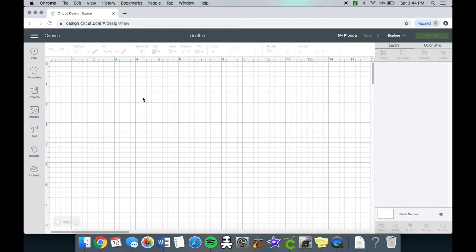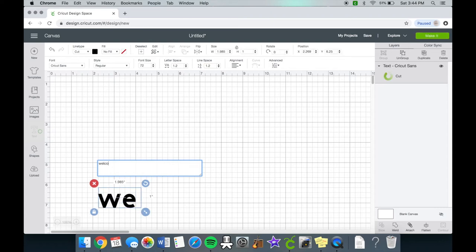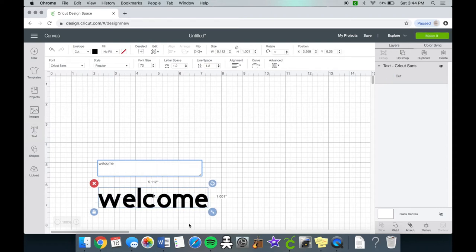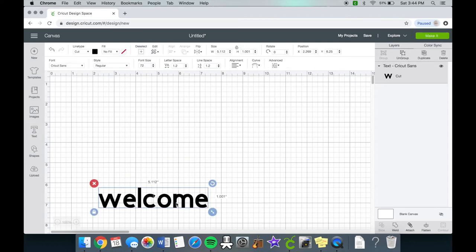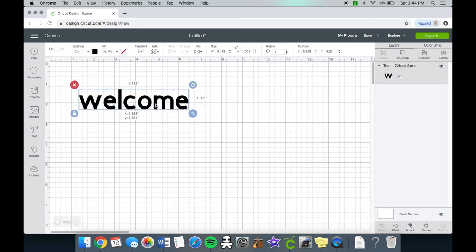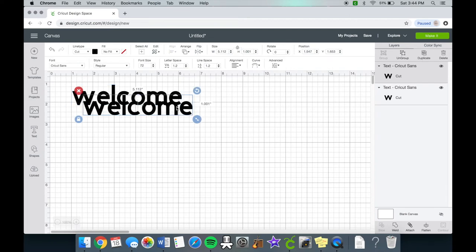Most script fonts will have the ability to add swashes, and today I am showing you how to access them. Let's go ahead and click on the text and type in a word. I chose the word welcome because this is for a door mat I am actually making at the moment.